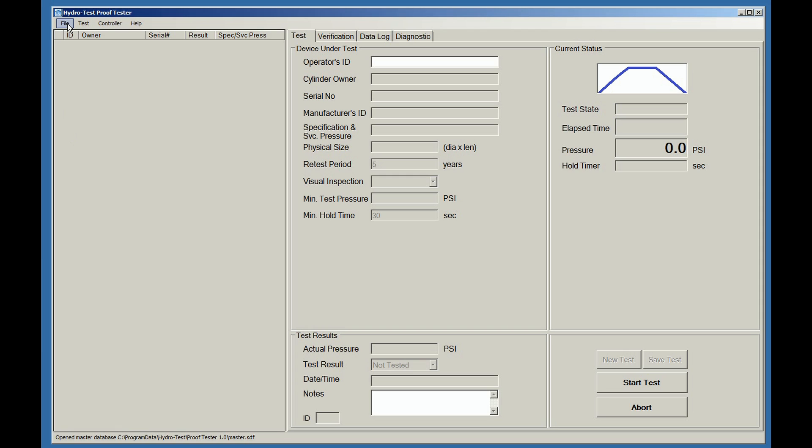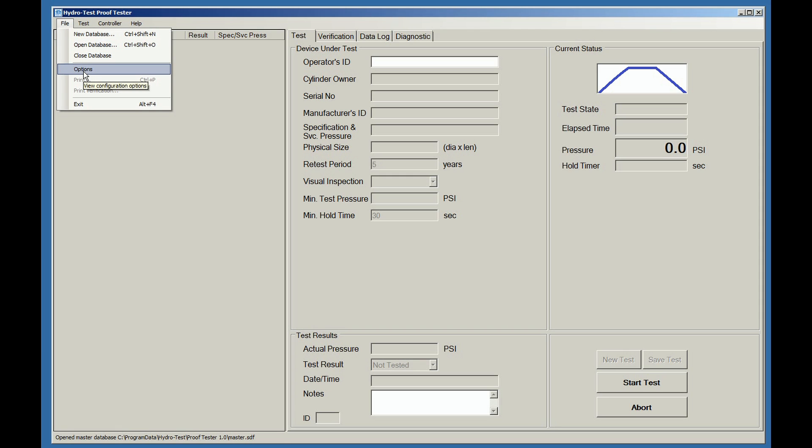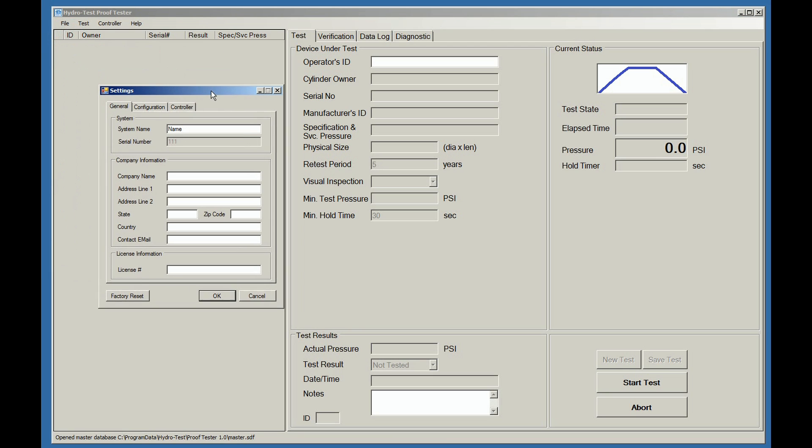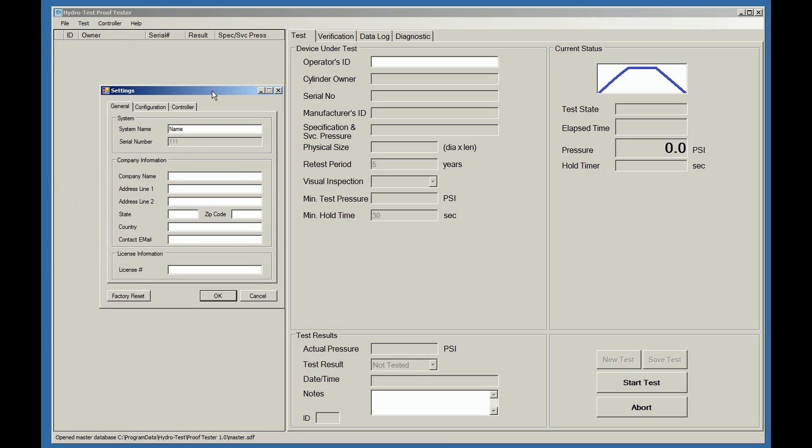When first using the software, there are some options that must first be configured. Go to Files, Options. A setting screen will be shown. Highlight the first block and name your machine. It can be named anything that you like.